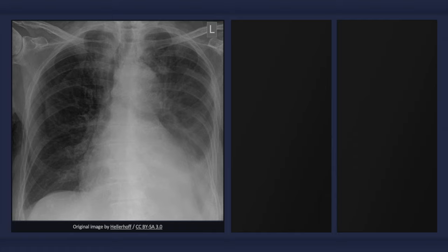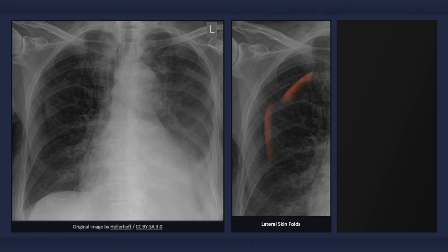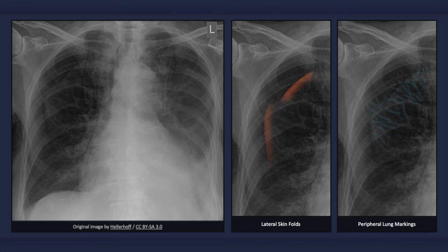A skinfold on the chest can result in an abrupt drop-off in opacity, thereby mimicking the radiographic findings of a pneumothorax. A skinfold, however, has a dark band — as opposed to a light line — at its lateral contour. In the case of skinfolds, bronchovesicular markings extend to the periphery of the lung, whereas with a pneumothorax they do not. Keep in mind, however, that apical bronchovesicular markings may be difficult to appreciate.